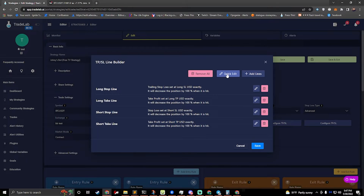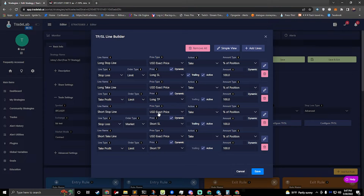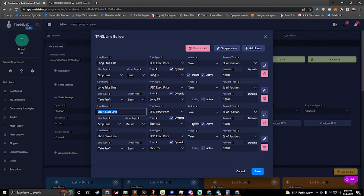You can click edit and go through the wizard I just showed you, or you can hit quick edit. This will show us all of the information that I just edited really quickly, so now I can edit all my lines very quickly. There are a lot of fields here, but there are a lot of options that you can do with TPSL lines. I wanted to make sure I gave everybody everything they needed. You can see that I already made the long stop line trailing. So let's do that for our short stop line — all I have to do is select trailing. Now they're both trailing and we're good to go.